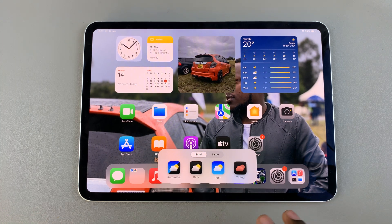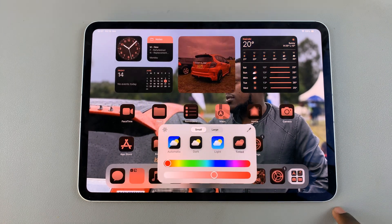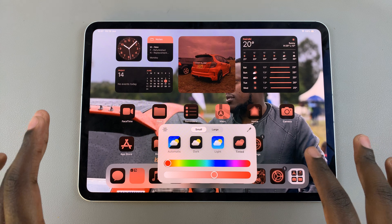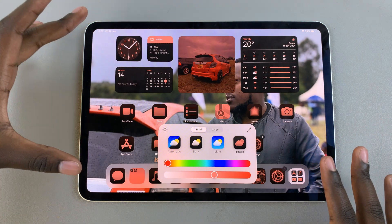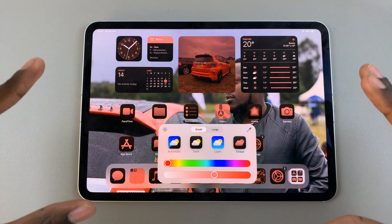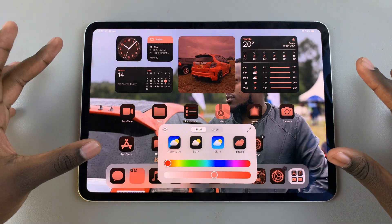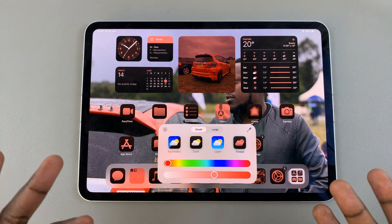To further customize your app icon colors, you have this option labeled tinted. When you click on it, you'll notice that your app icon colors change to match a color from your wallpaper. You can always choose to change this.